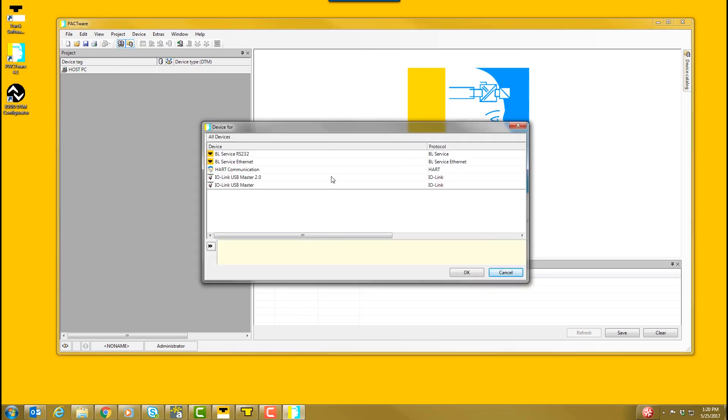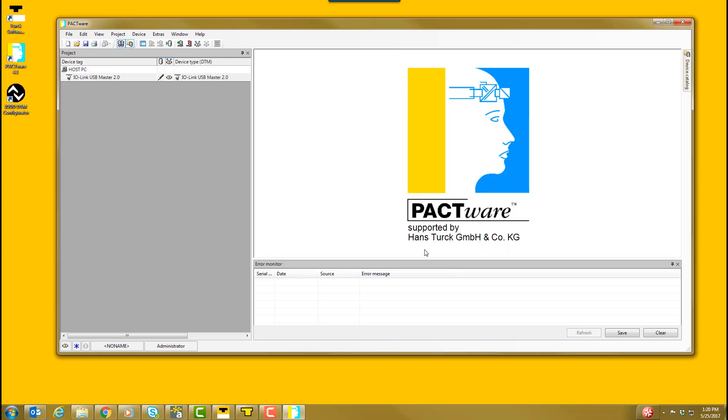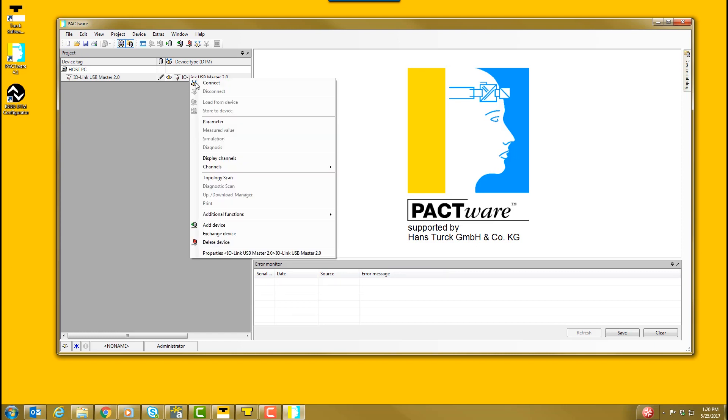In the pop-up window, select IO-Link USB Master 2.0. Then, select OK. In the project window, right-click on the IO-Link USB Master. Then, select Add Device.